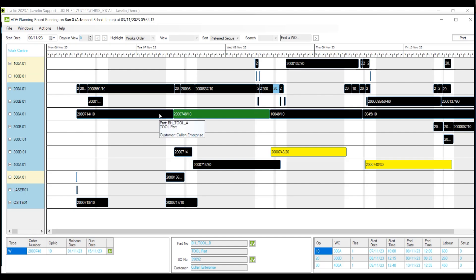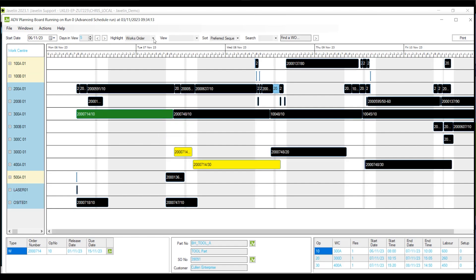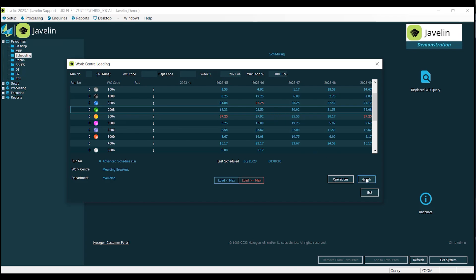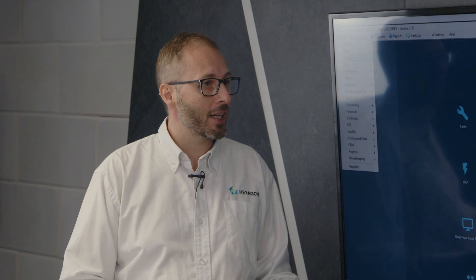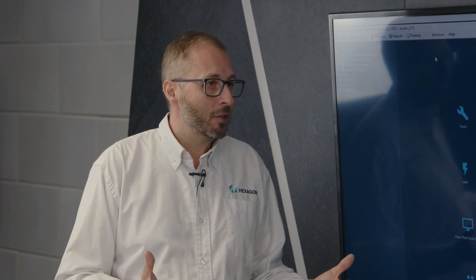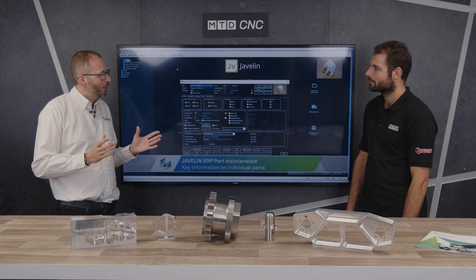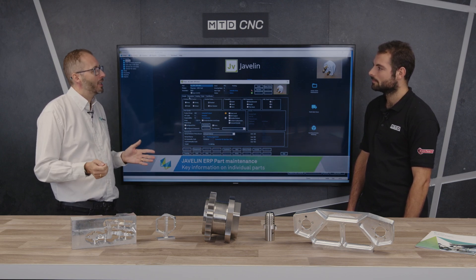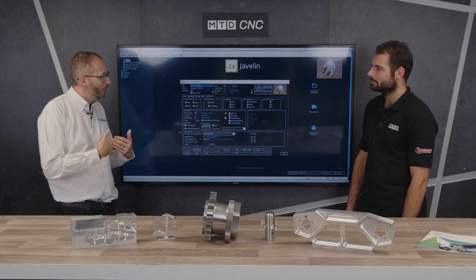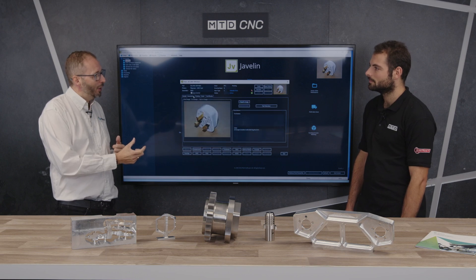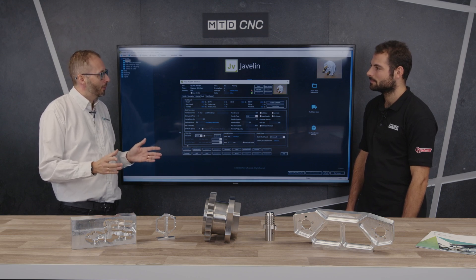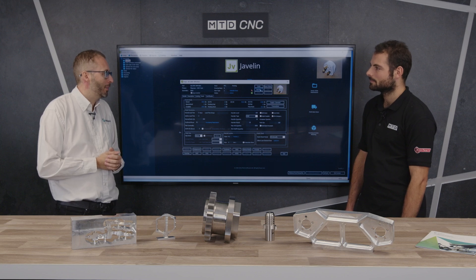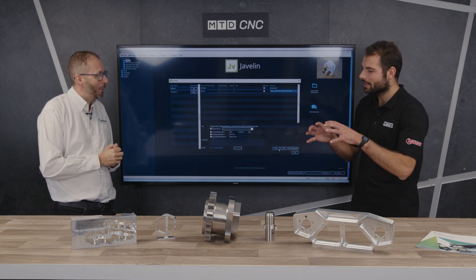With scheduling, you set up parameters with the customer — daily capacity based on machine times, manpower, shift patterns — and the system generates a Gantt chart showing the results. There's always a human element; you can move jobs to preferred positions, rerun the schedule, and it keeps them in that order. There's also an override mechanism to lock jobs into place, so things don't keep slipping and you can produce on time.